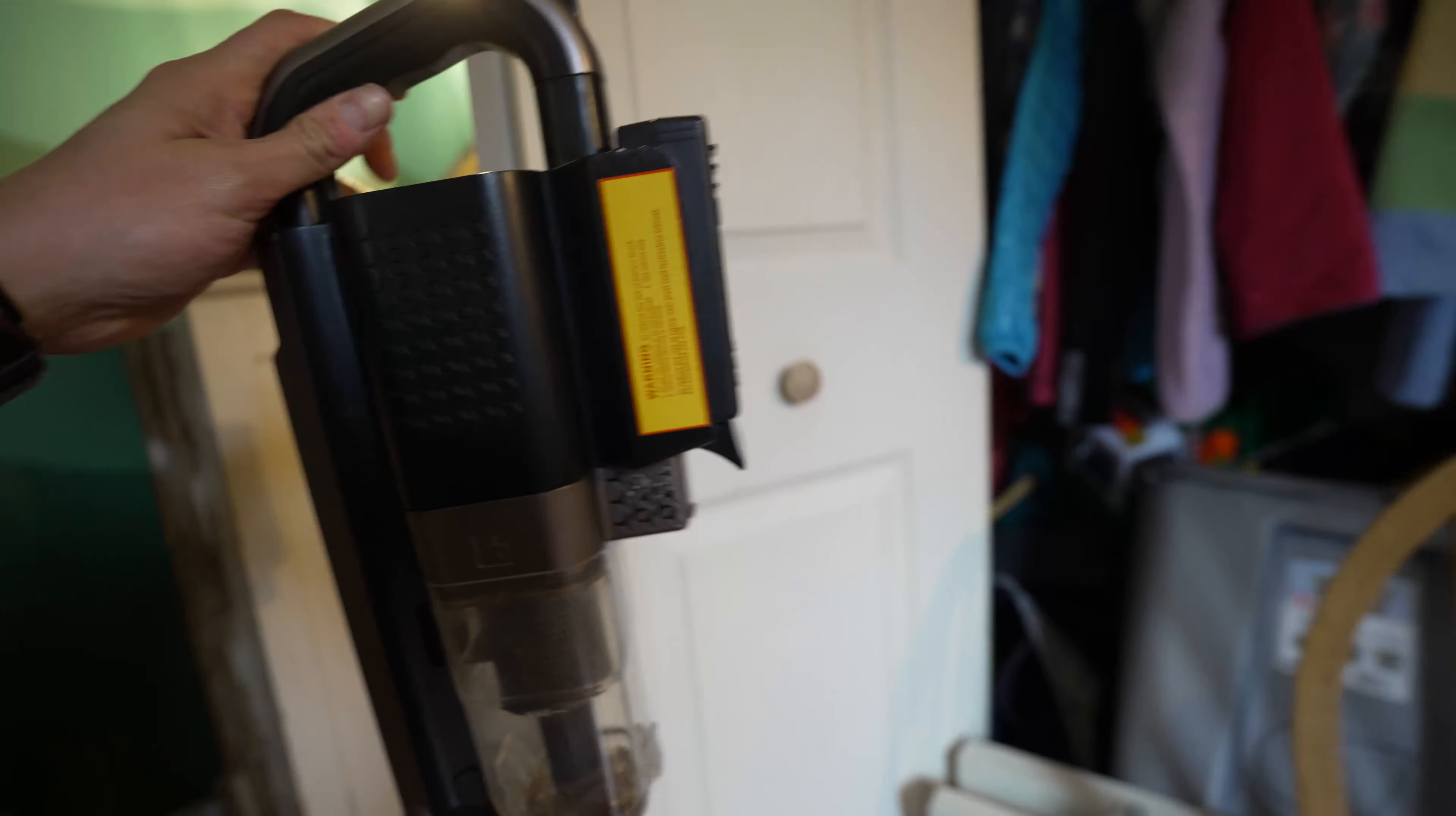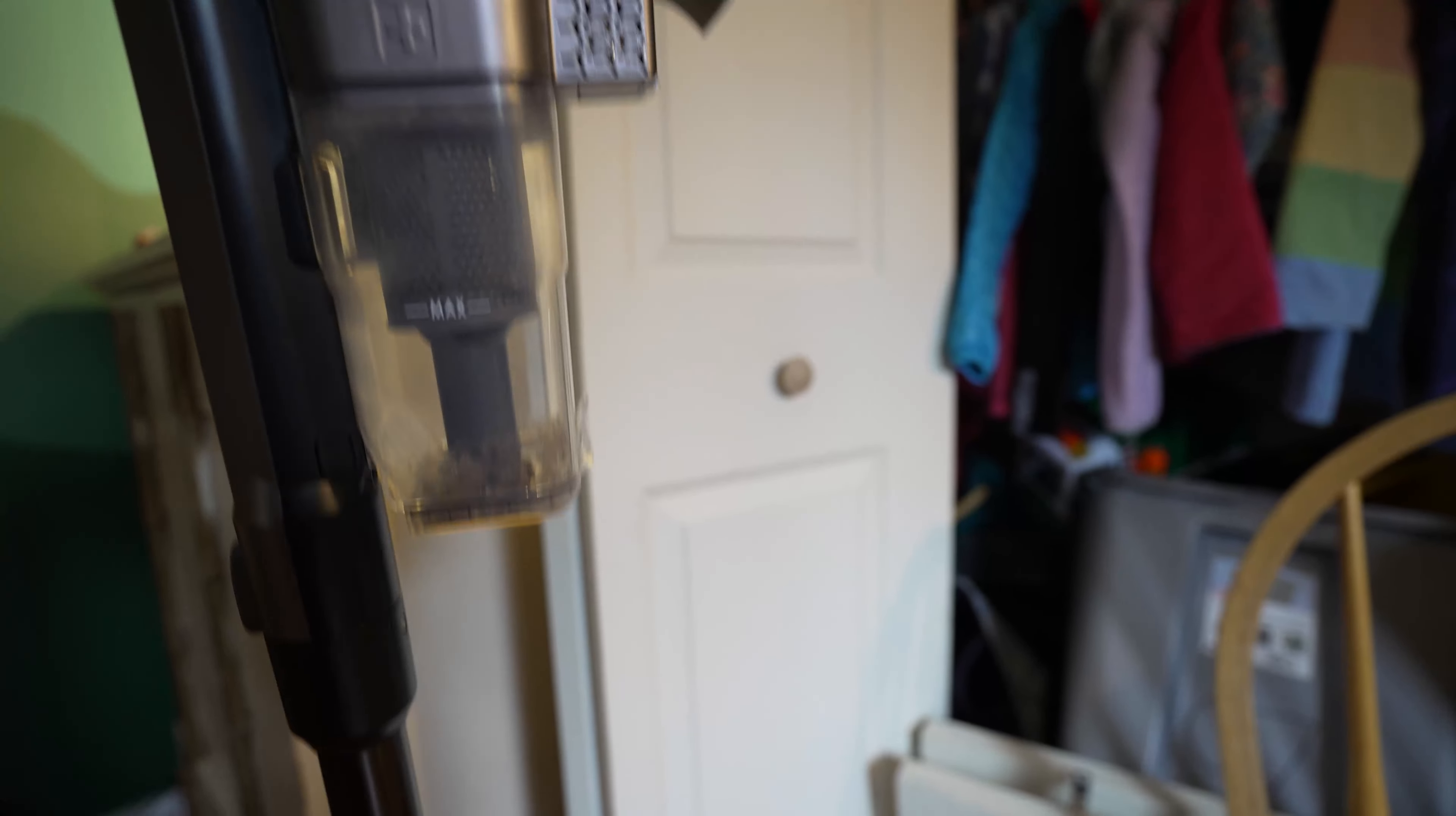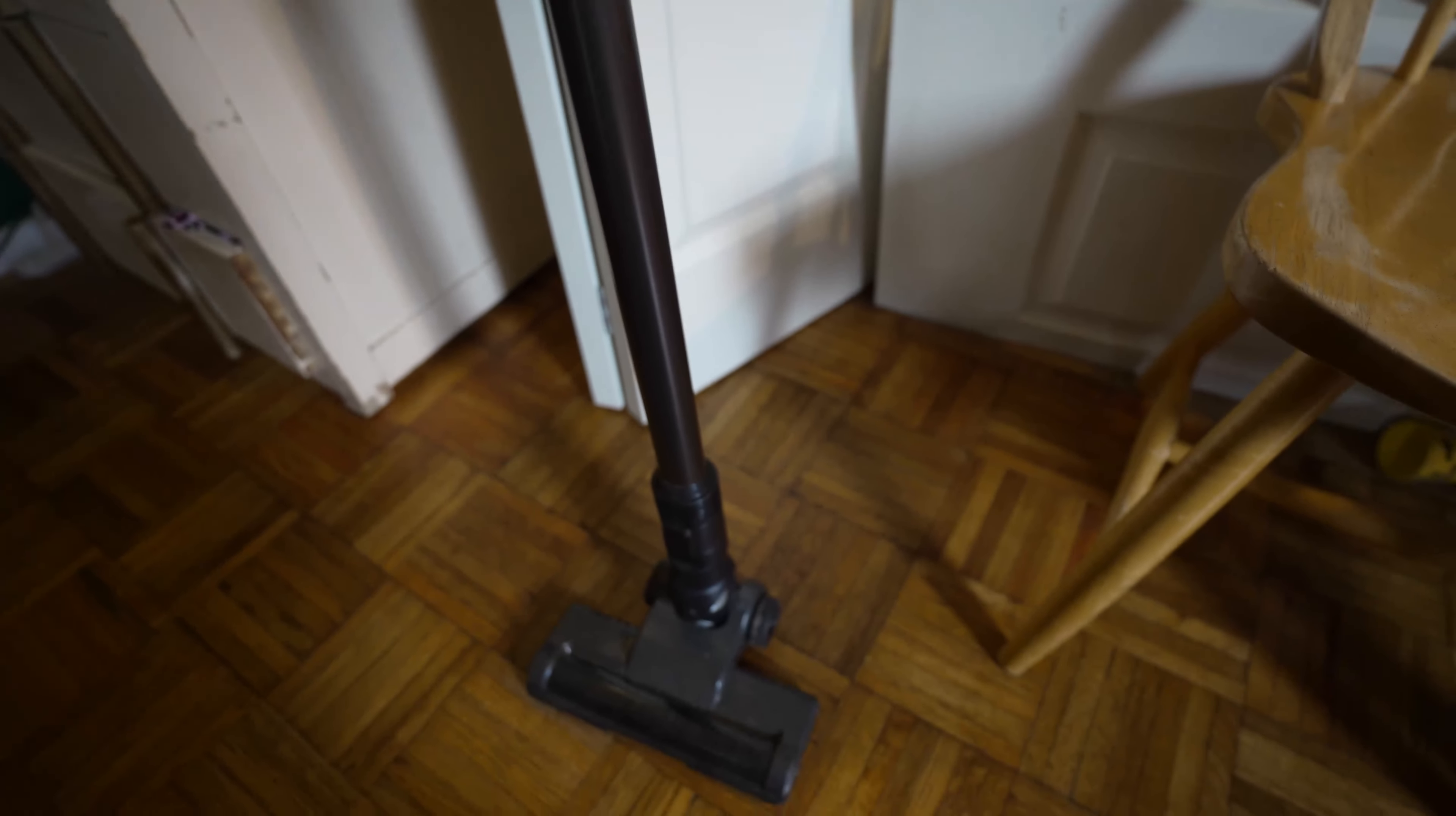comes with a charger that plugs right into the wall. You can see the battery unit right there. One of the best parts is it's really lightweight, so if you have a quick mess on the